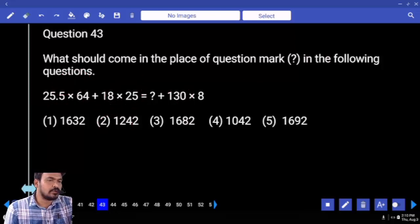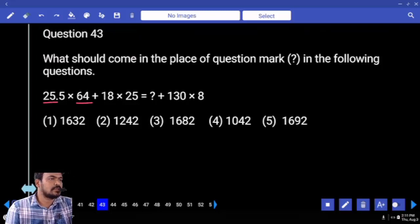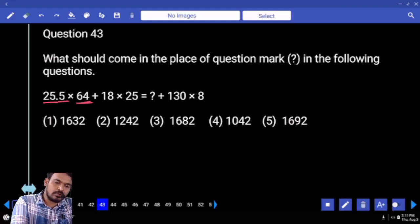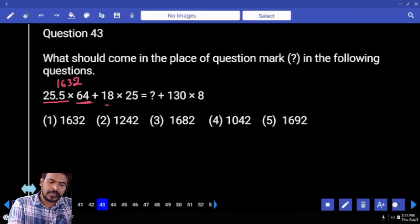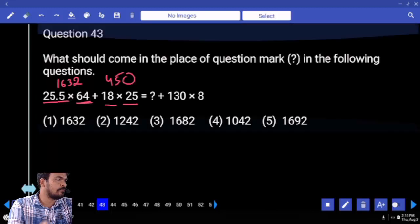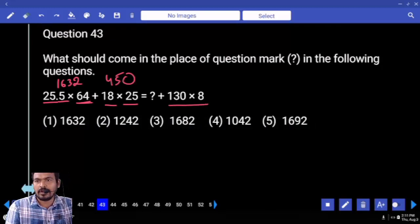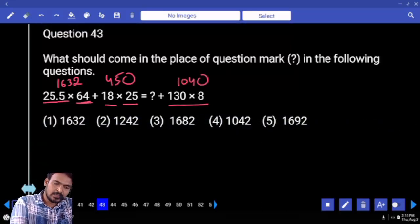25.5 into 64: 25 times 64 is 1600, and half of 64 is 32. Total is 1632. 18 into 25: 18 into 20 is 360 and 5 times is 90. Total value is 450. Again 130 into 8 is 1040, and 1040 plus 560 is 1600.